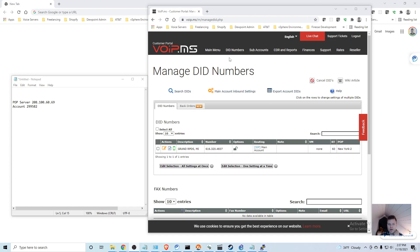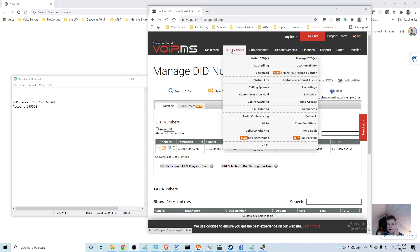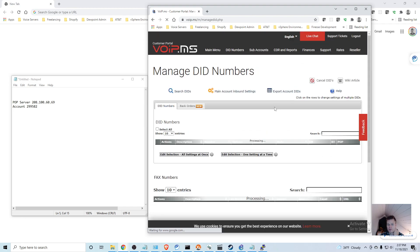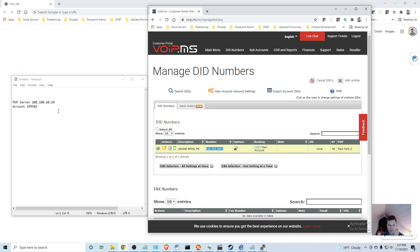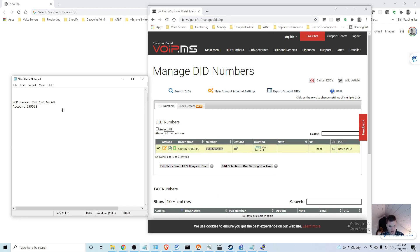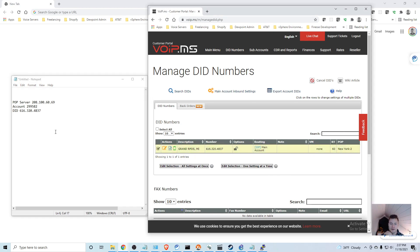I'm also going to want to document my DID number, so for that you go to DID Numbers, Manage DIDs. I'm just going to copy and paste that onto my notepad.